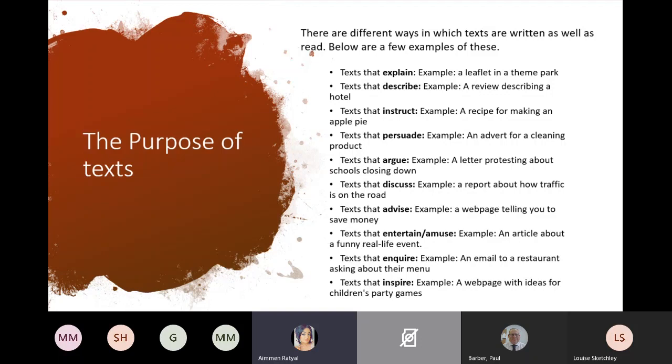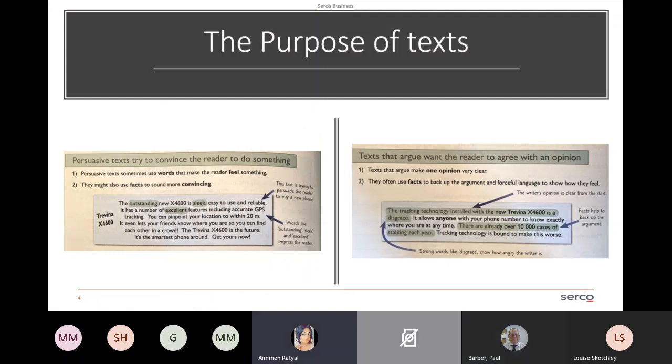The exam question will ask those things in the scenario they give you — they'll say 'write a letter explaining' or 'write a letter to discuss.' It's worth looking out for those words because there are subtle differences: to explain or describe is quite detailed, whereas to discuss is a little bit more informal, for example.